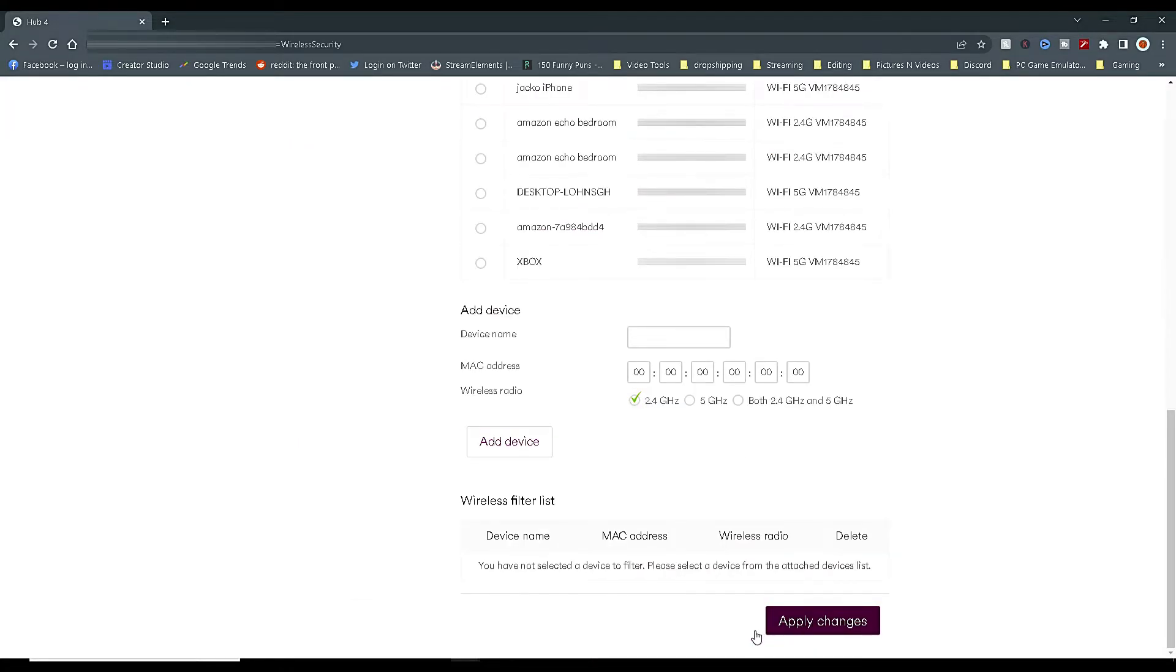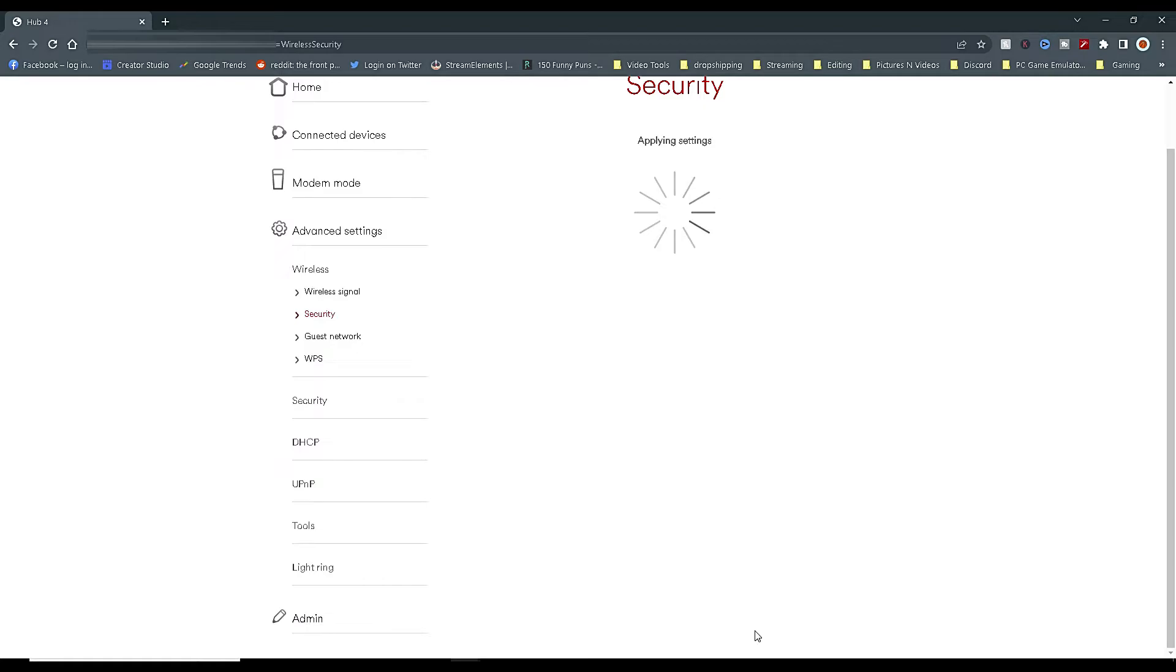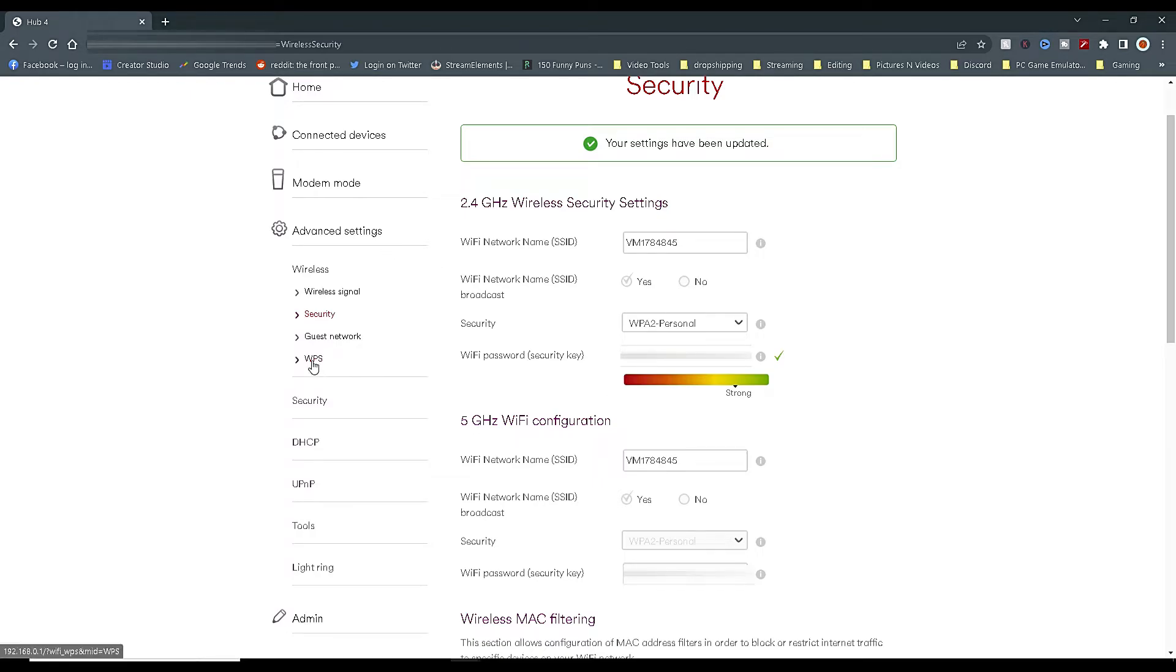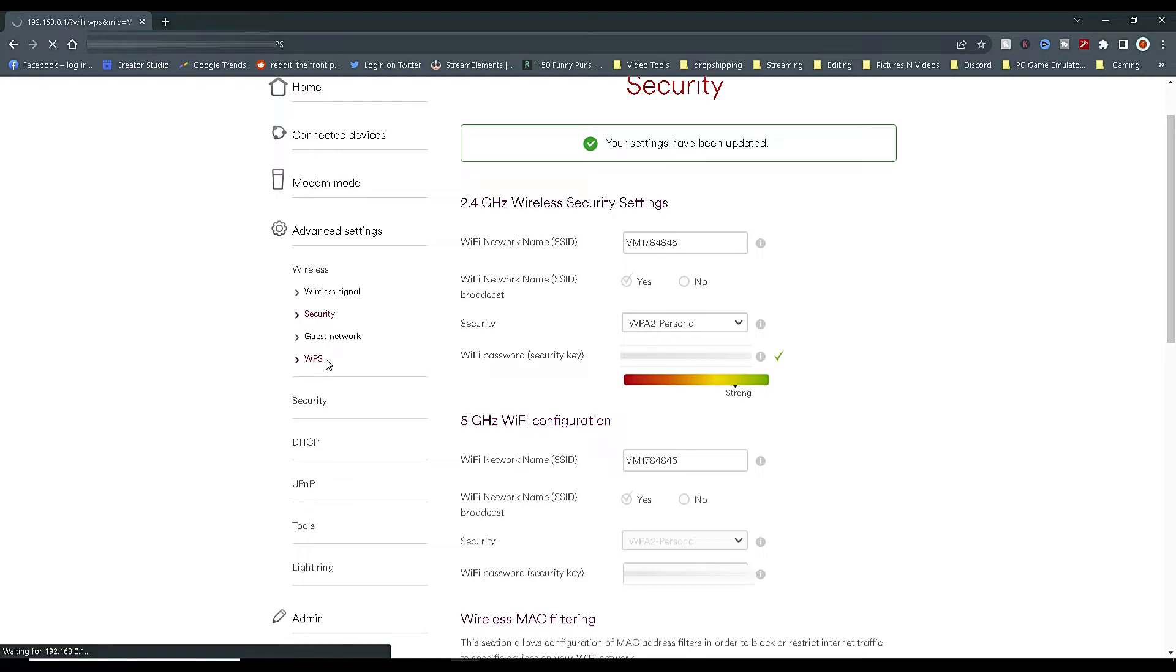Once you have done this and changed the password, scroll down to the bottom of the page and click on Apply Changes. Also, if you do consider changing your password, just make sure you write it down and you know what it is, because if you do forget it, you won't be able to add any more devices to your network.